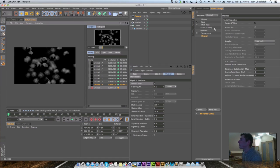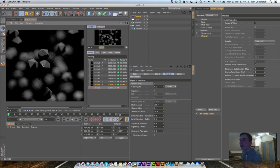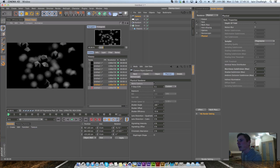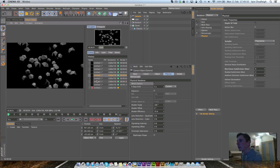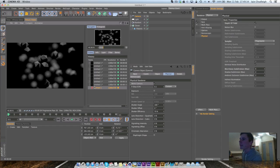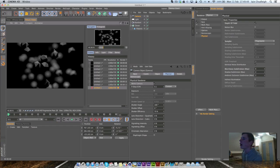A benefit of the Physical Renderer is progressive rendering. For a single still image, you could render one frame for an extended period — say an hour — and it gets steadily better with each progressive pass. It's not ideal for motion graphics, but for still images it's really good. You can play around until you get the look you want, and more passes mean better detail.